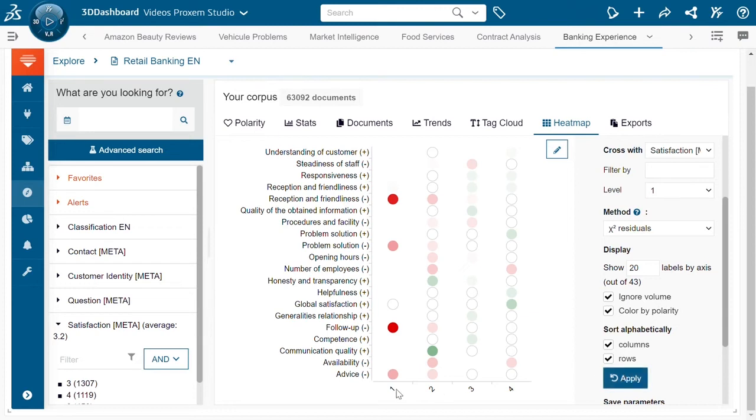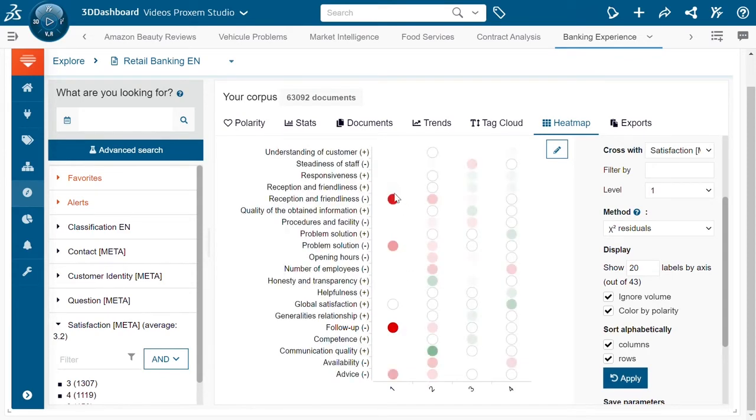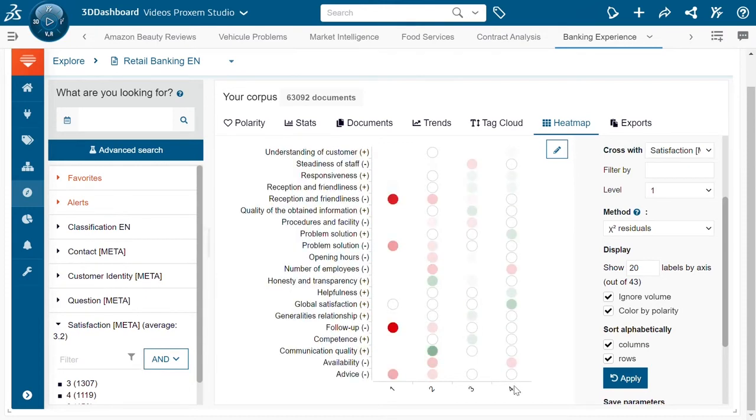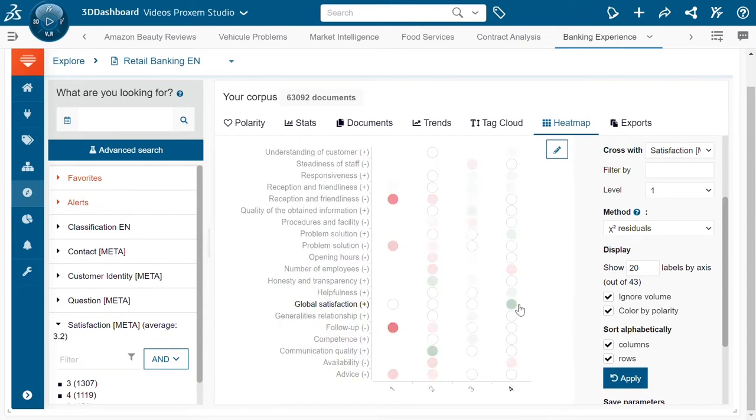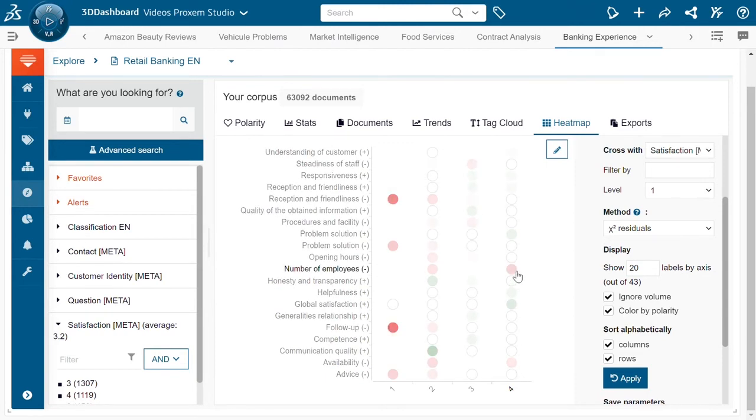So here we can see people that give us a score of one are really talking about subjects such as lack of follow-up and a lack of friendliness. Inversely, people giving us the best score - they're quite positive about global satisfaction, helpfulness, however there are some subjects that are still coming forward negatively such as the availability and the number of employees.